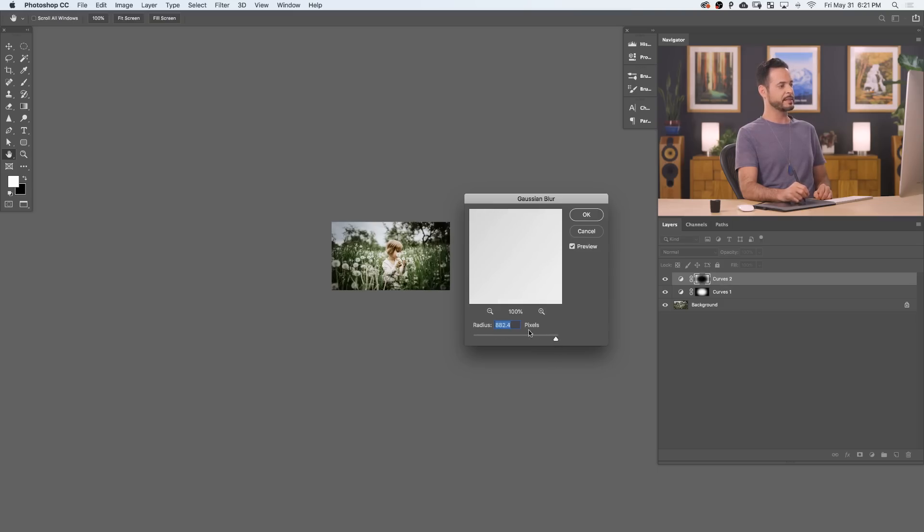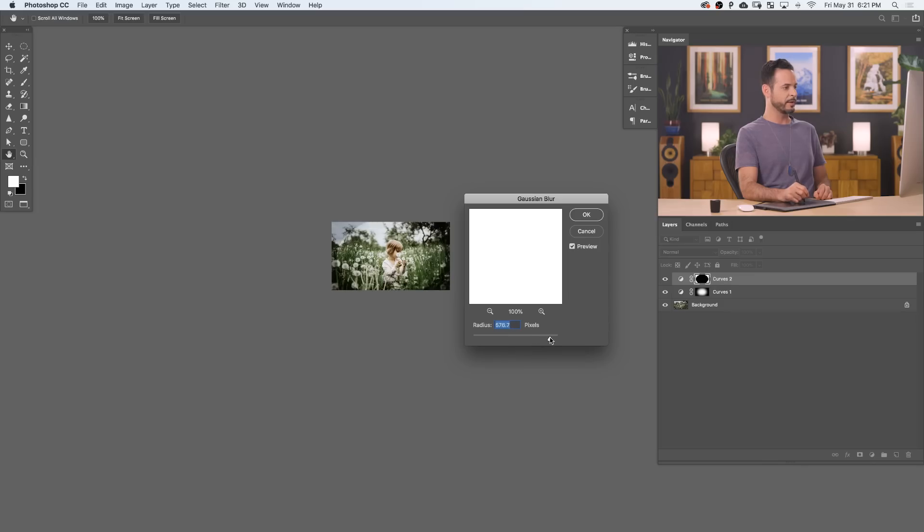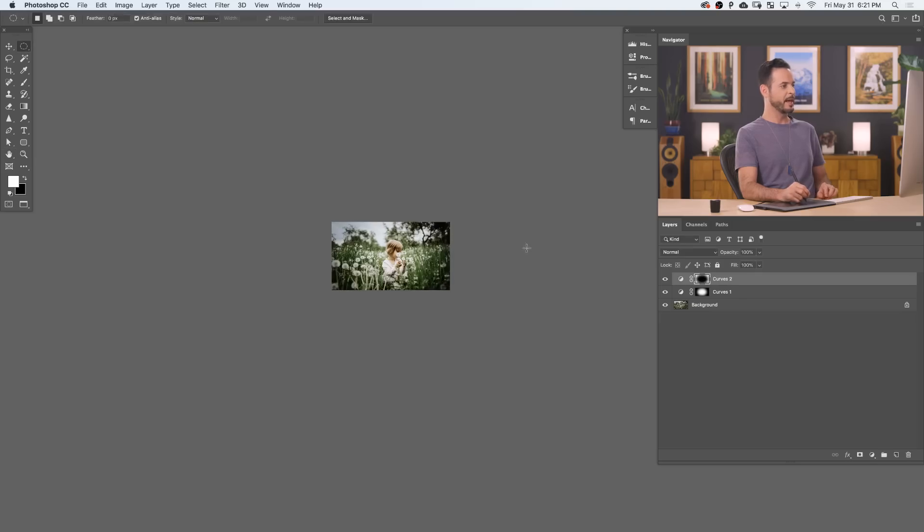And that just helps me to see how it's actually going to look here. Because a small radius, I'll be able to see the edges here. Using a very large radius, it's just going to hide those edges. Perfect. Let's hit OK.